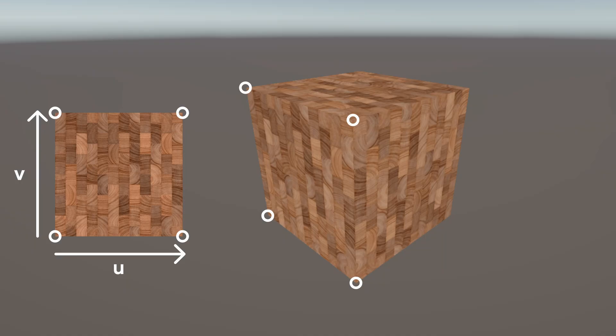It's also worth mentioning that the texture spans the 0 to 1 range along the U and V axes. Unity's primitive meshes like cubes and spheres already have UVs set up for you, although sadly it's out of the scope of this series to teach you how to add them to your own meshes.